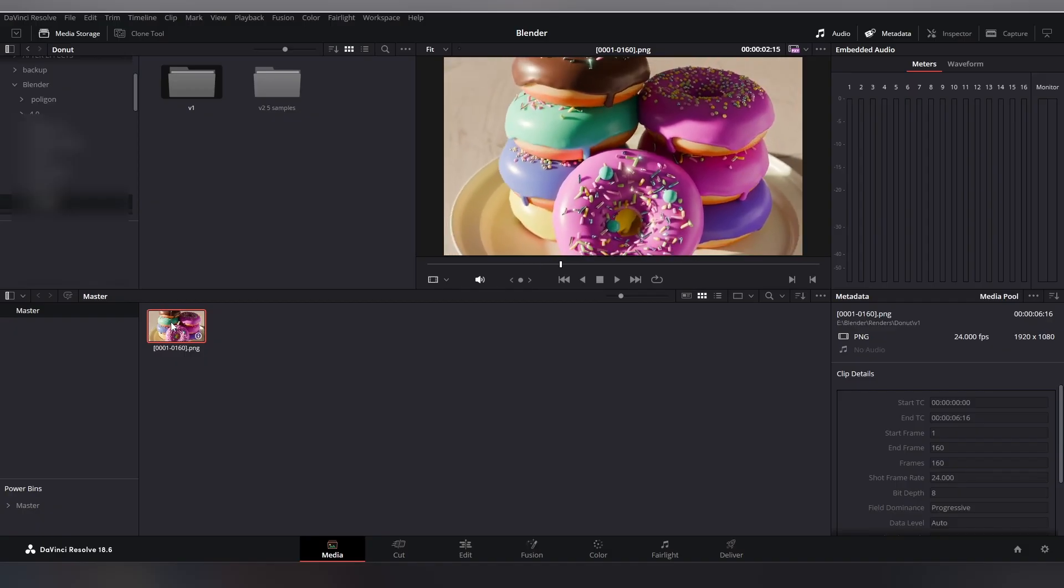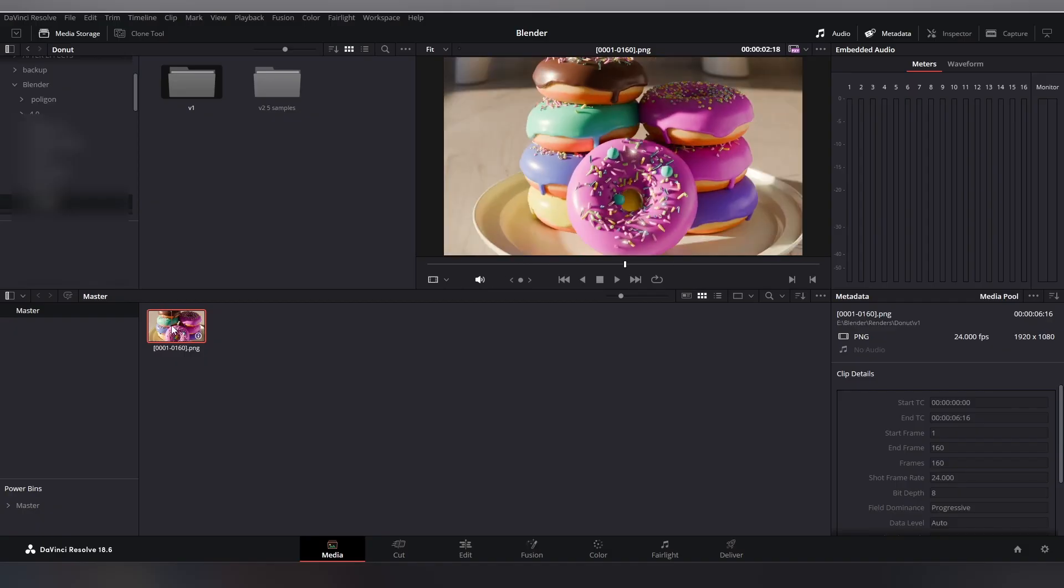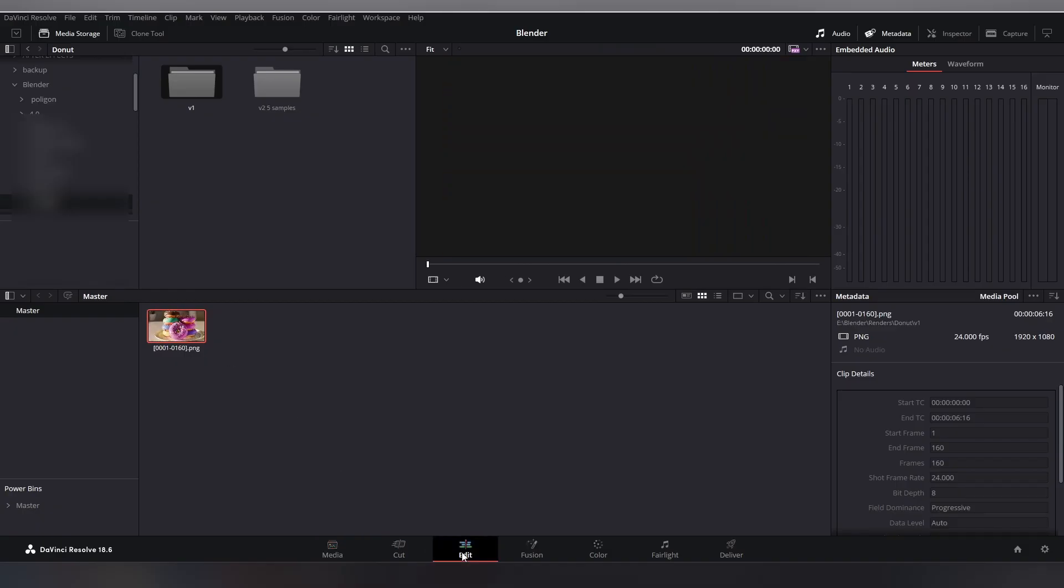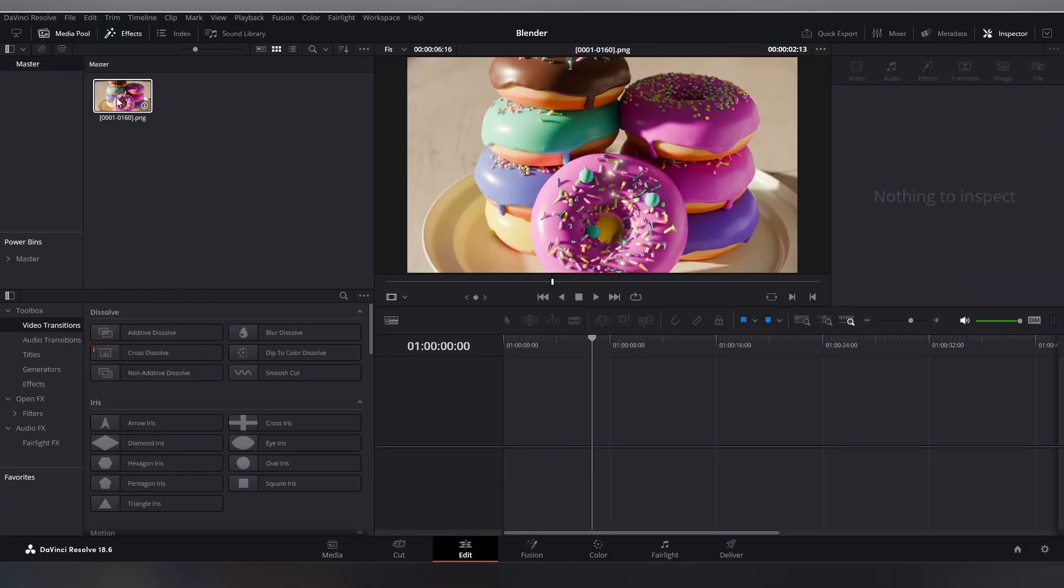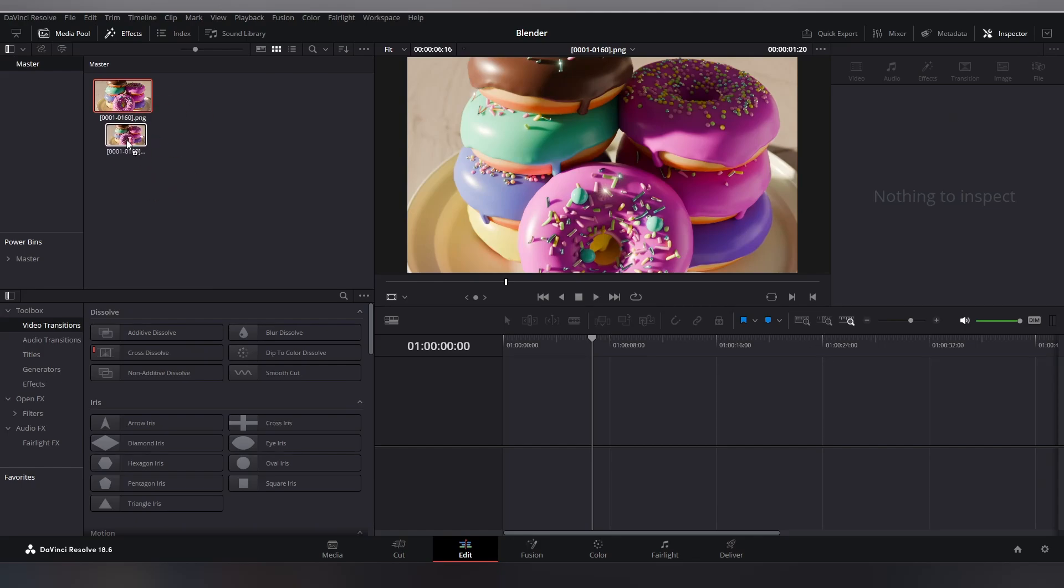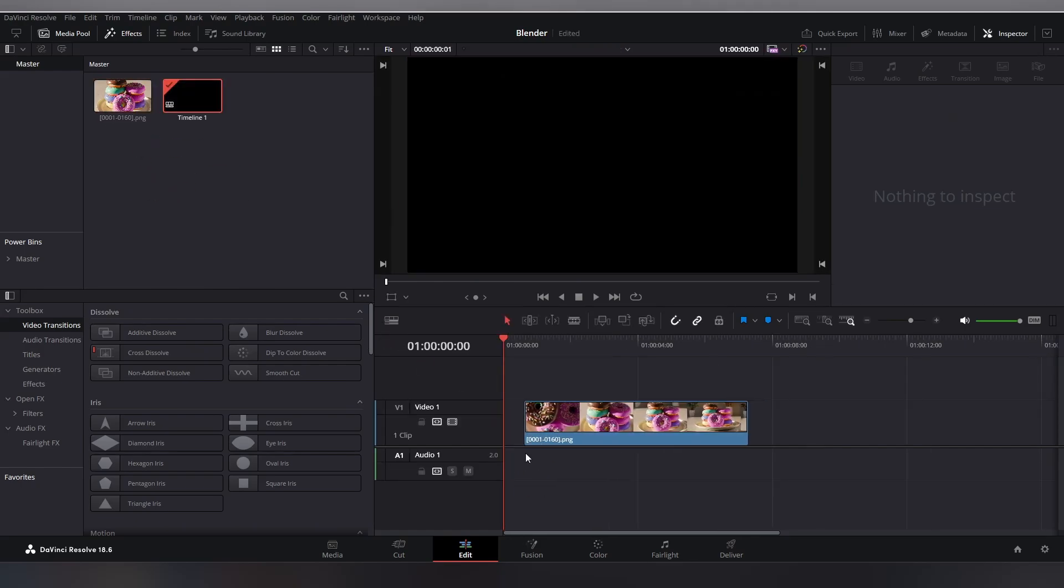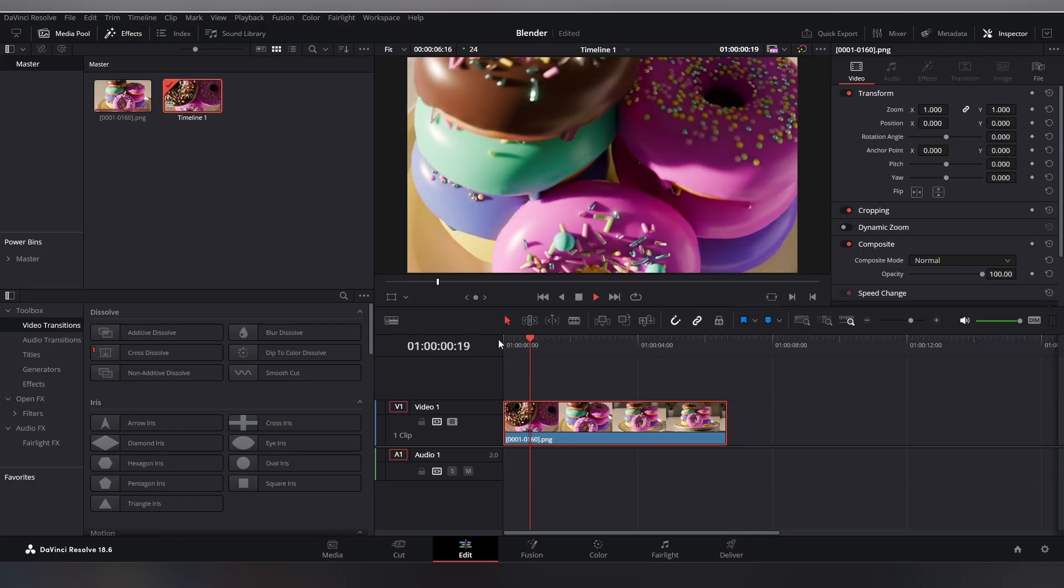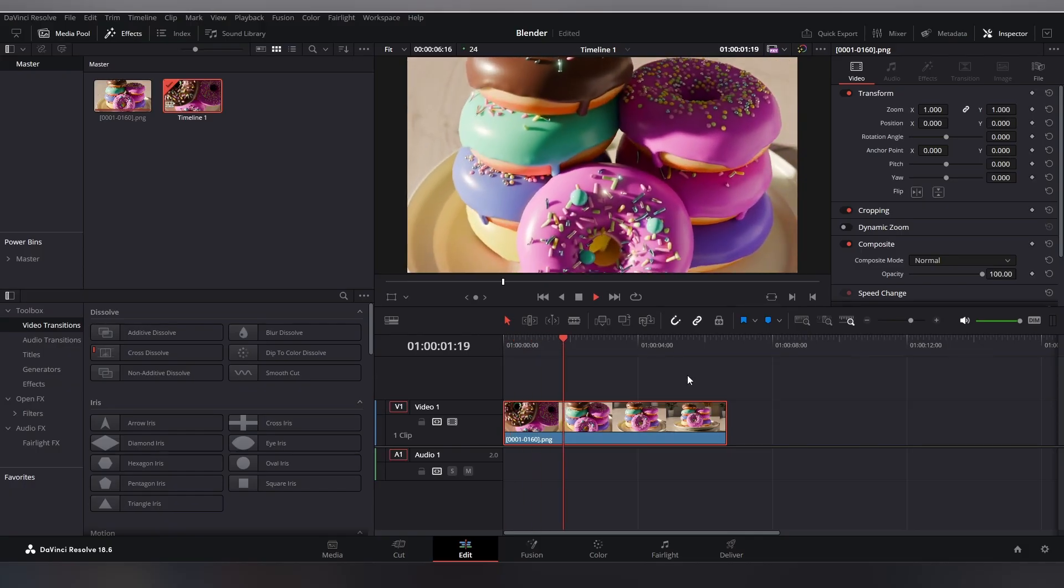And you can double-click on it to preview it. And just like that, you have imported your image sequence as a video file successfully. Now you can drag it onto the timeline over here and apply your color grade or do whatever you want to do.